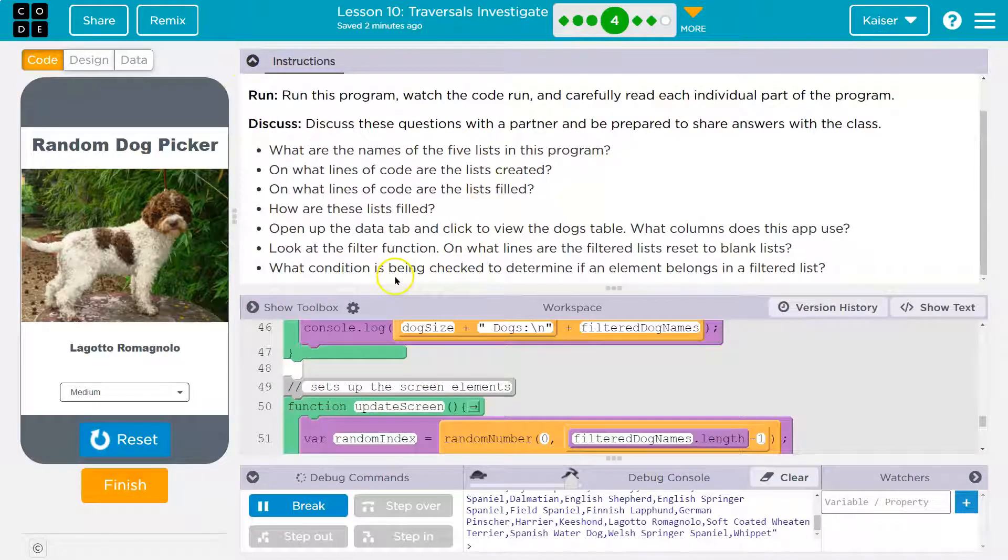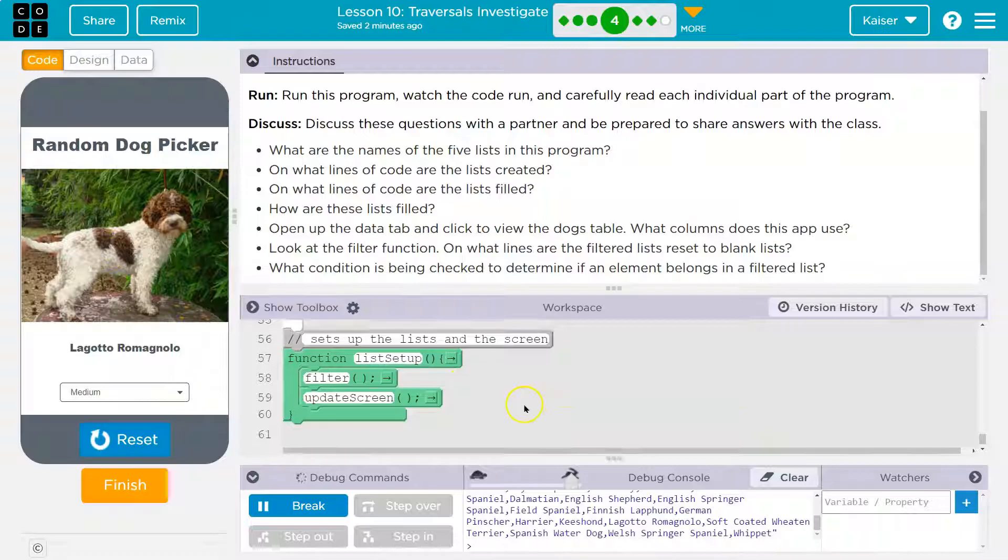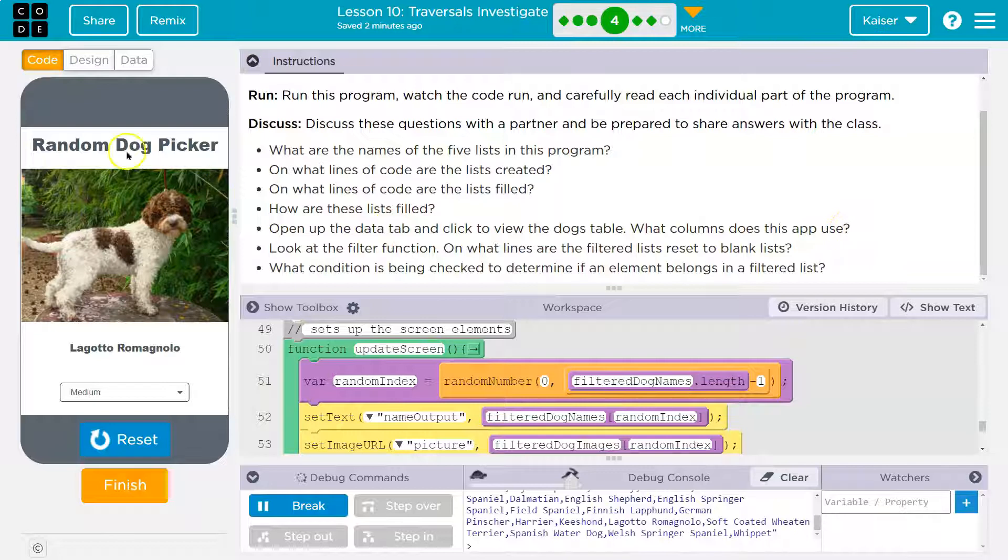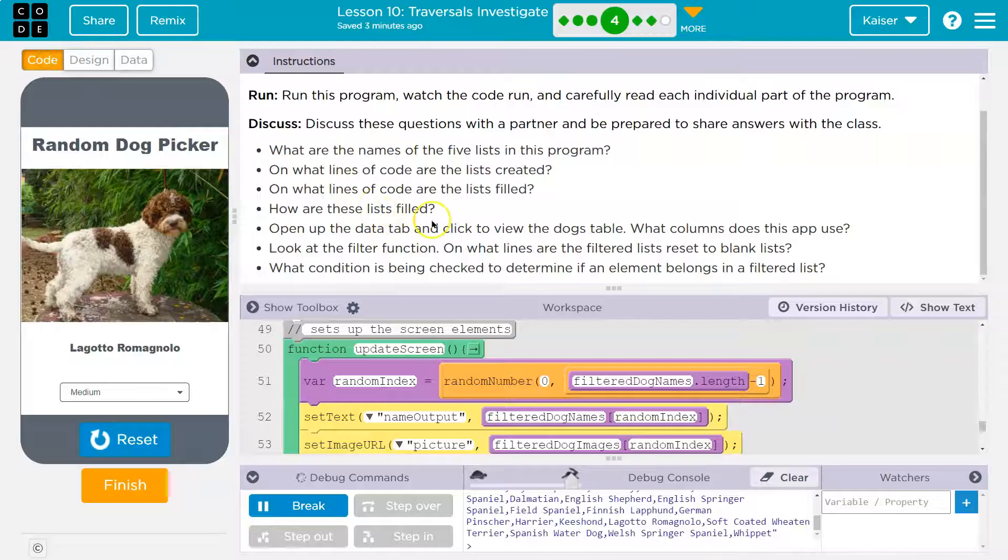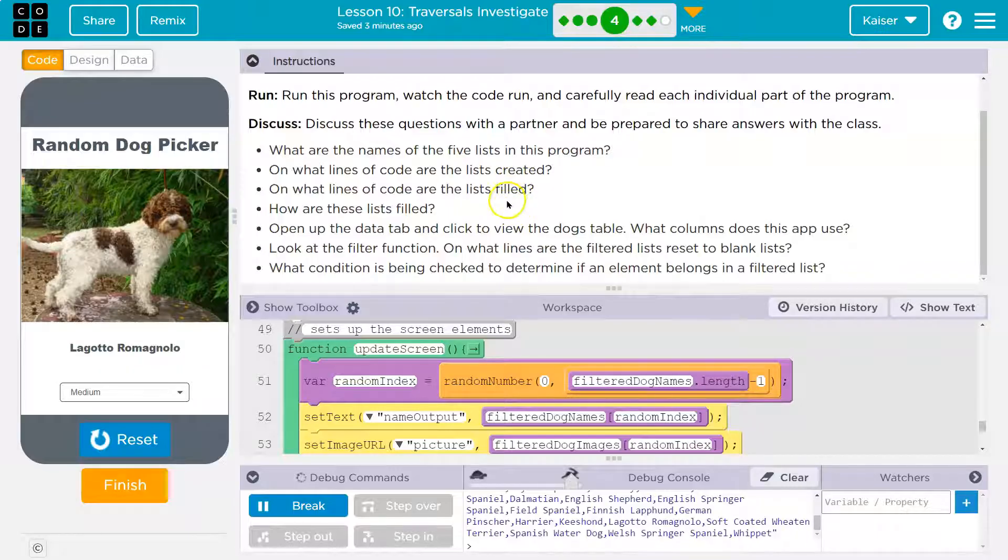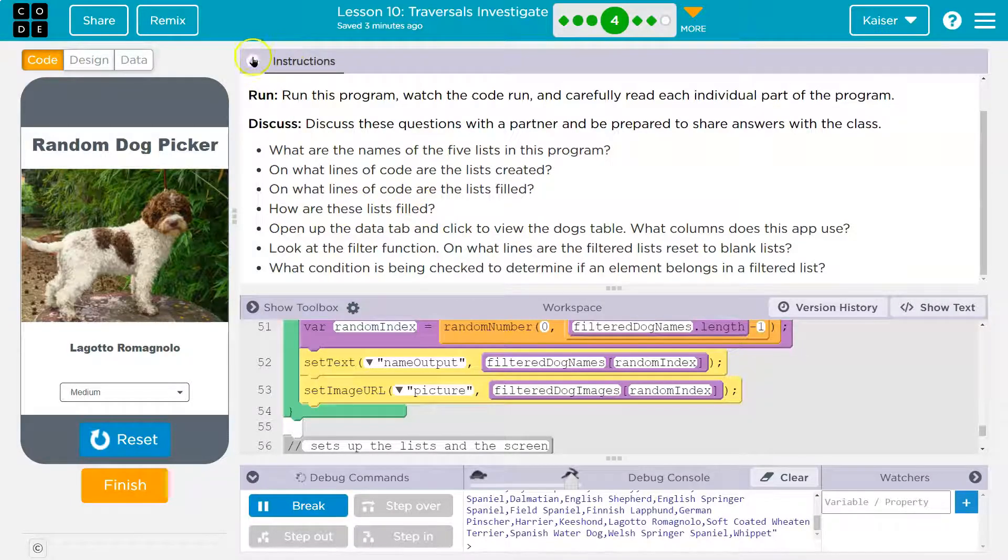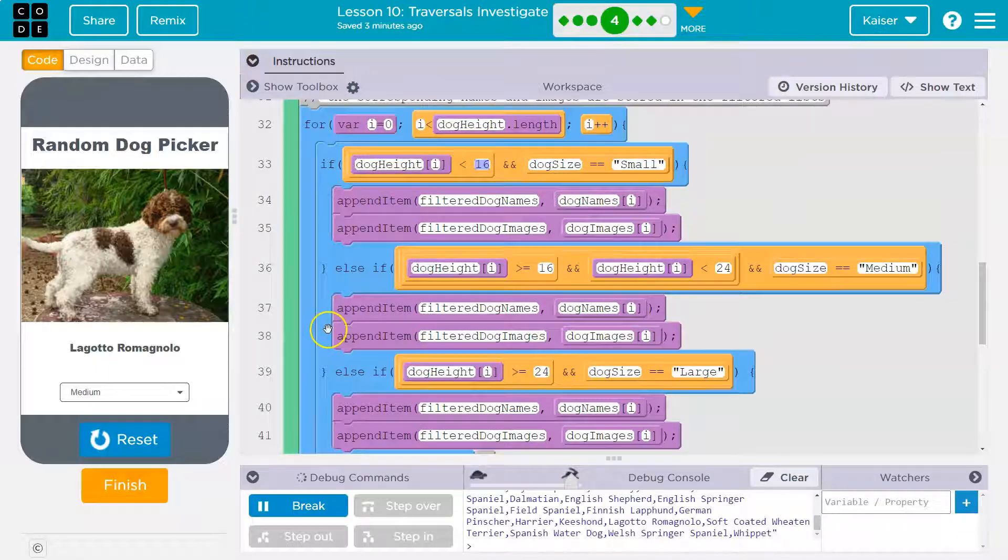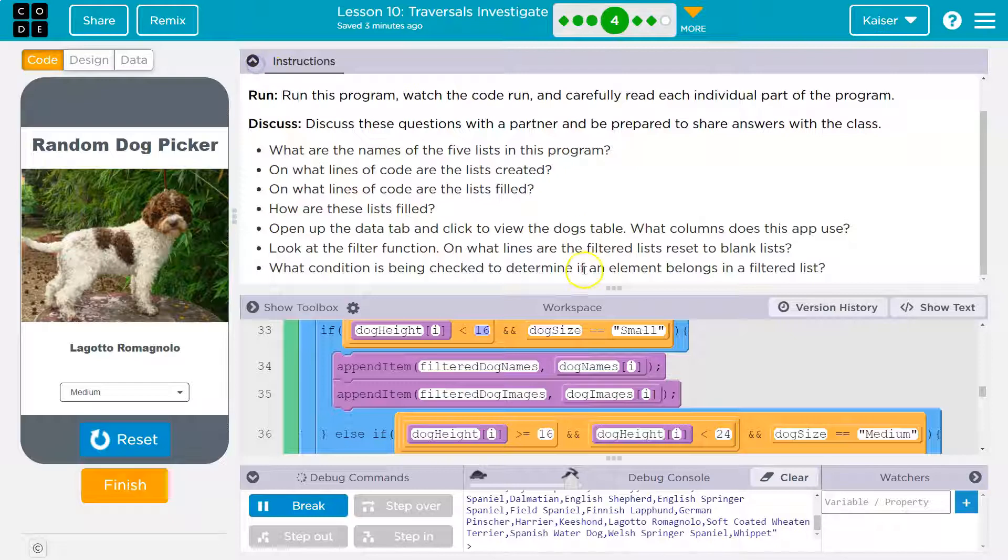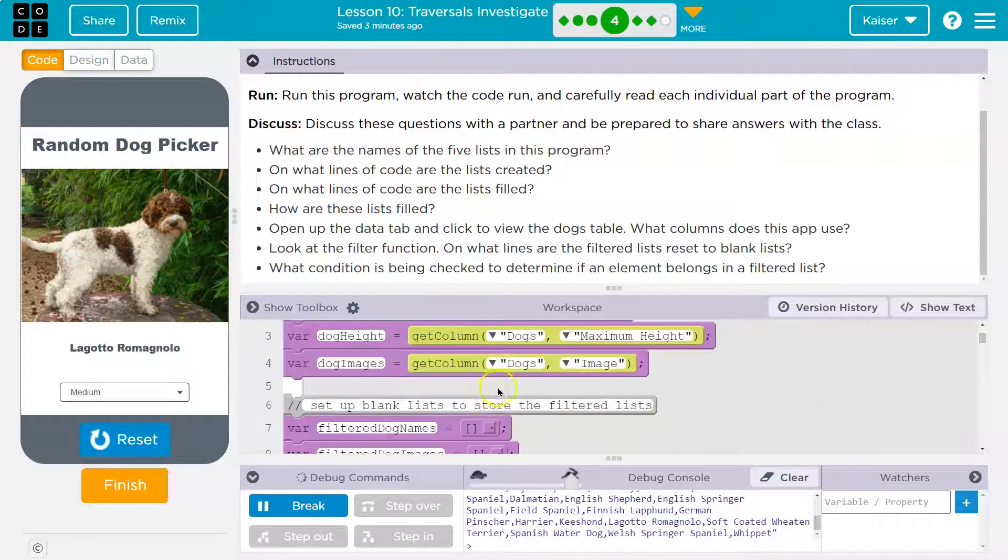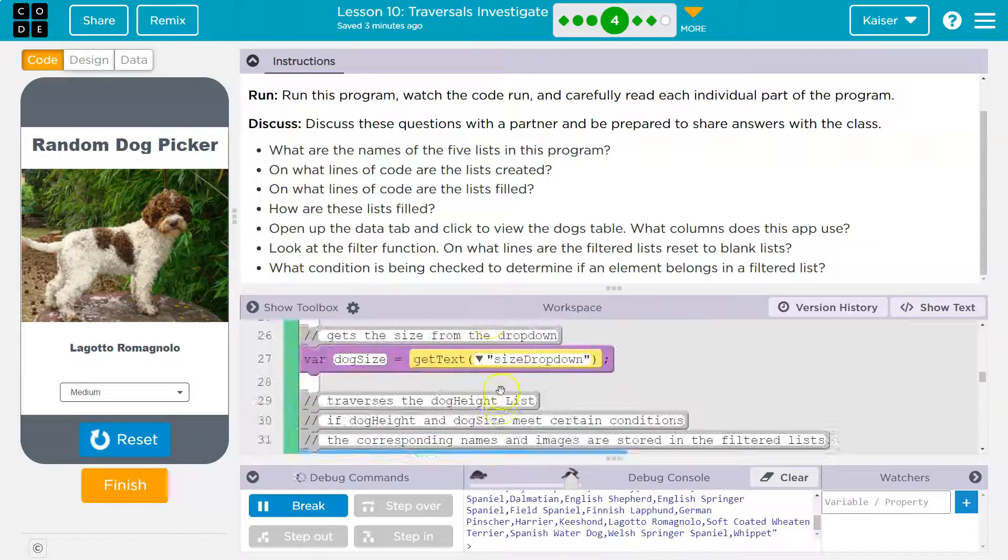Alright. What condition is being checked to determine if an element belongs in the list? Two things, right? So it's the actual height of the dog and then what the user selected. Open the data tag. What columns does this app use? Well, like we said, it's using the height, choosing the dog's name and the dog's image. How are the lists filtered? Well, they're being filtered by the height and what the user selects. On what lines of codes are the lists filled? Well, they're being filled, it kind of depends, but these lines right here, right? When are we appending to them? Well, if it's small, we're appending on 34 and 35. If it's medium, 37, 38. And if it's large, 40 and 41. There's a lot of different aspects of this. And the codes are created at the very first way up here. And then we clear them out. Where is our list right there? And then we clear them out each time down here.